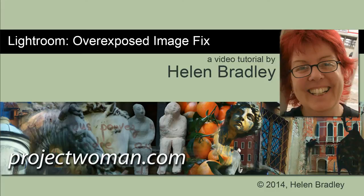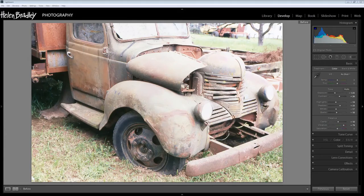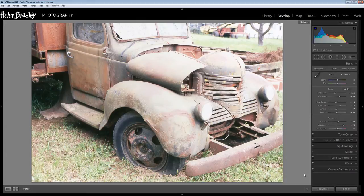Hello, I'm Helen Bradley. Welcome to this video tutorial. In this tutorial I'm going to show you a fix for an overexposed image in Lightroom. Before we get started, let's look and see what it is that we're trying to achieve. We're going to take a severely overexposed image like this and we are going to fix it.